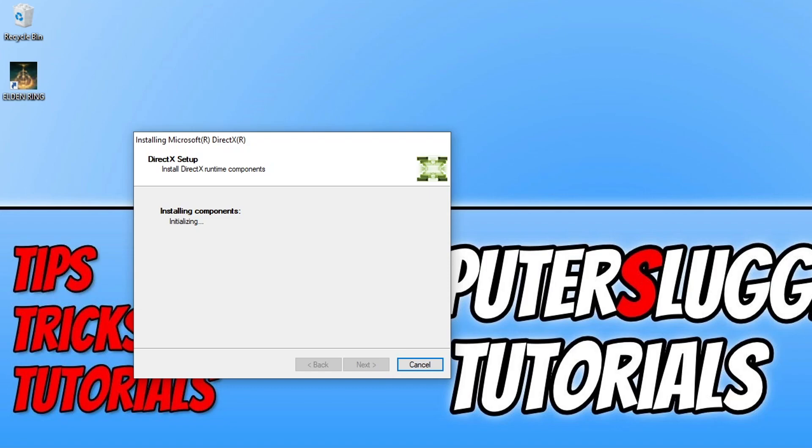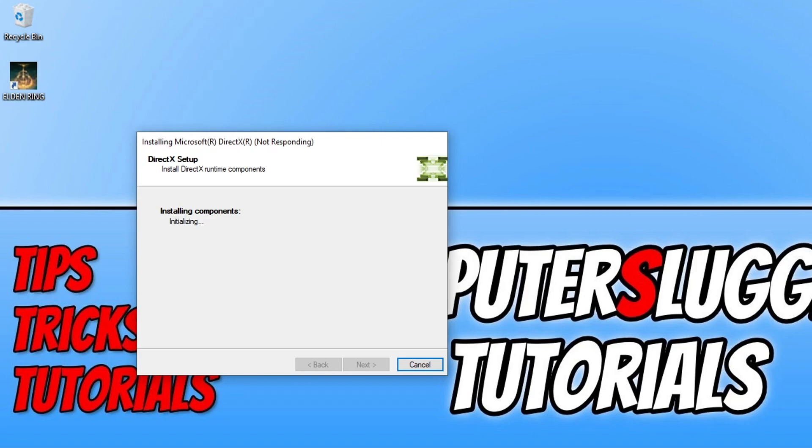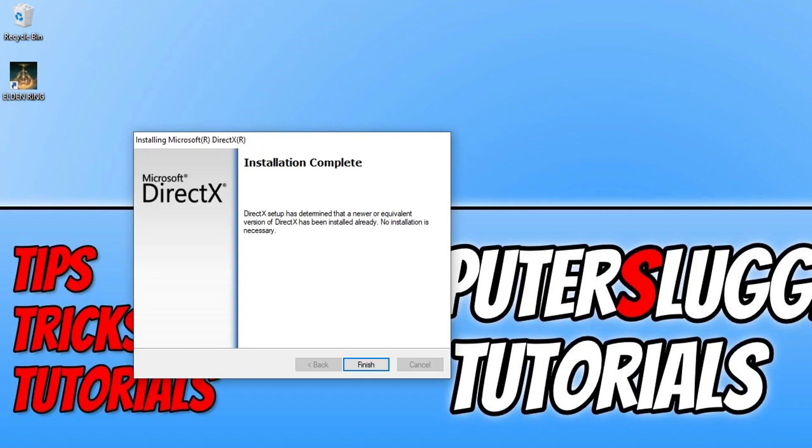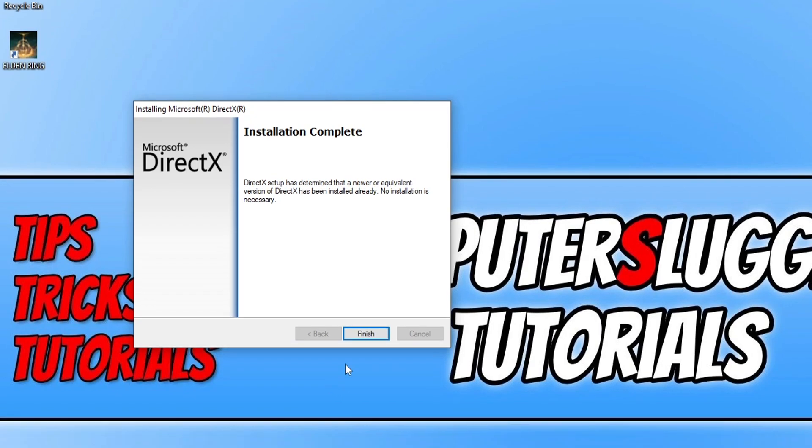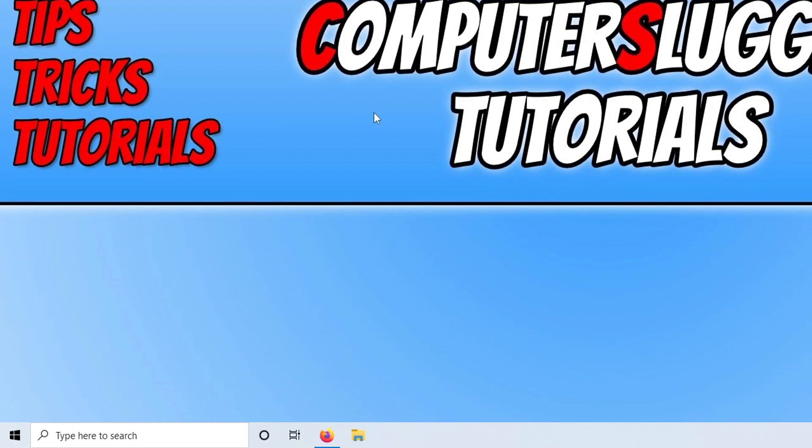It will now check if there are any new DirectX files available to install. If it detects any new files, it will download and install them. As you can see, I have the latest DirectX installed. Now press Finish.